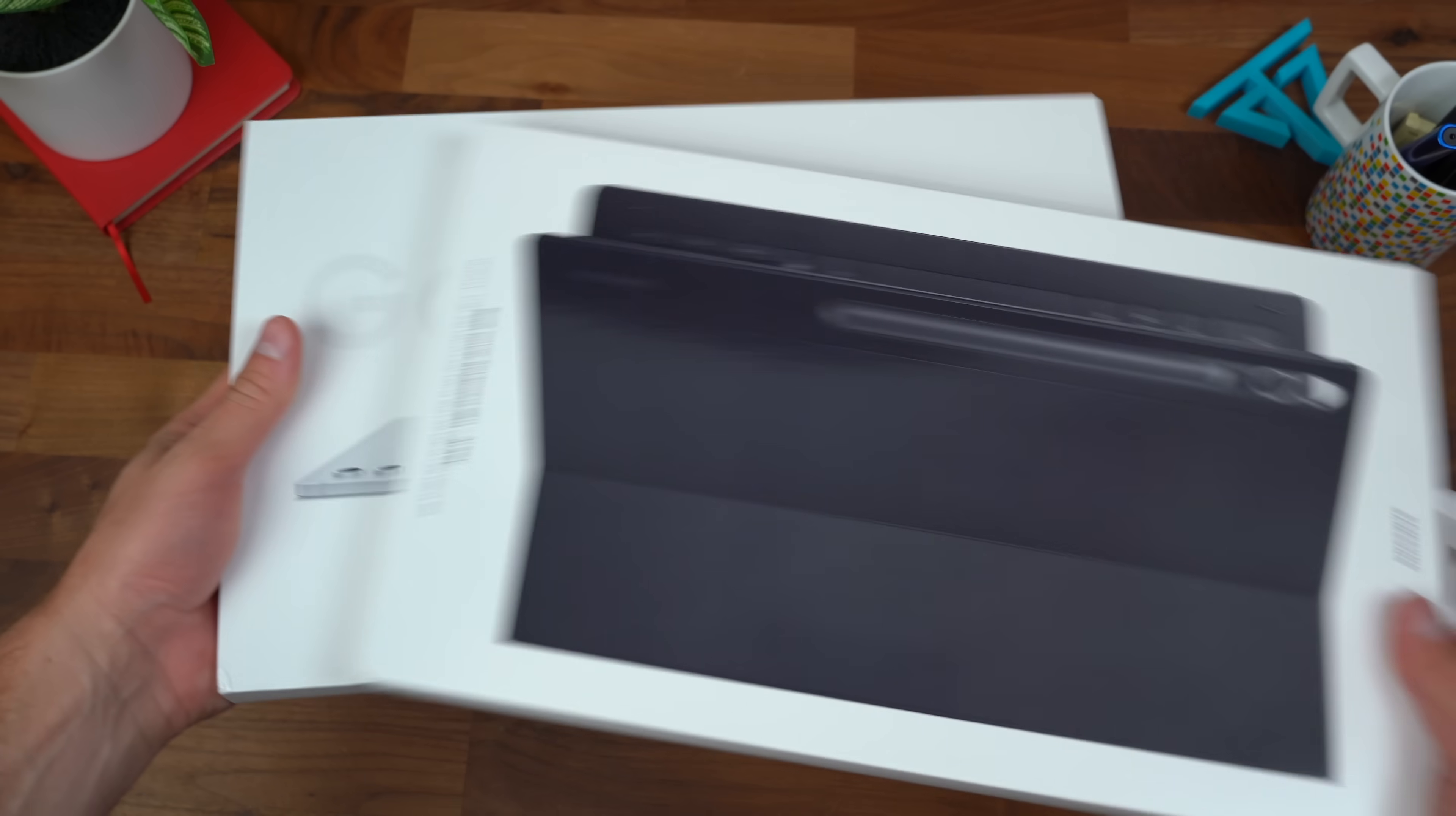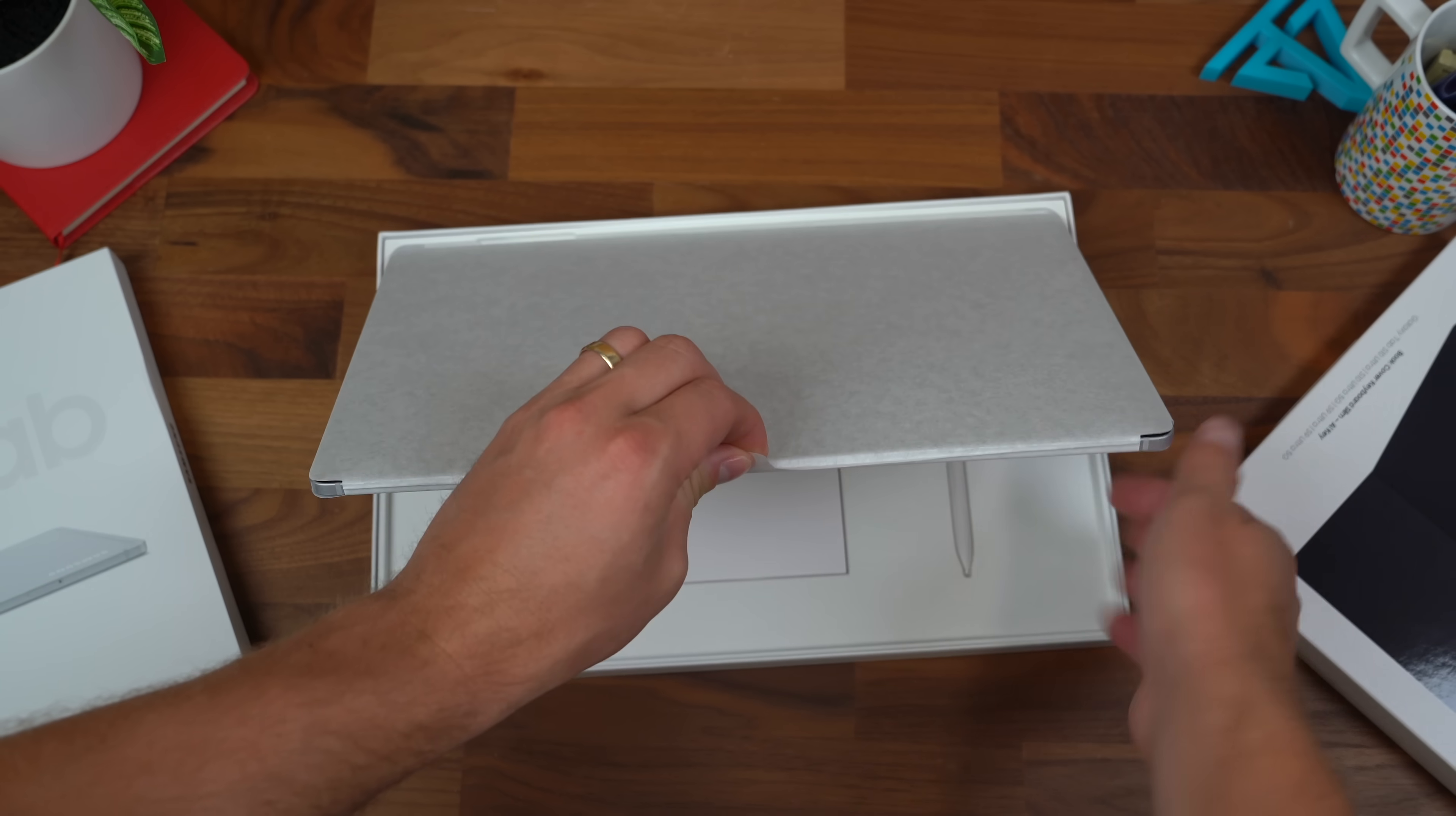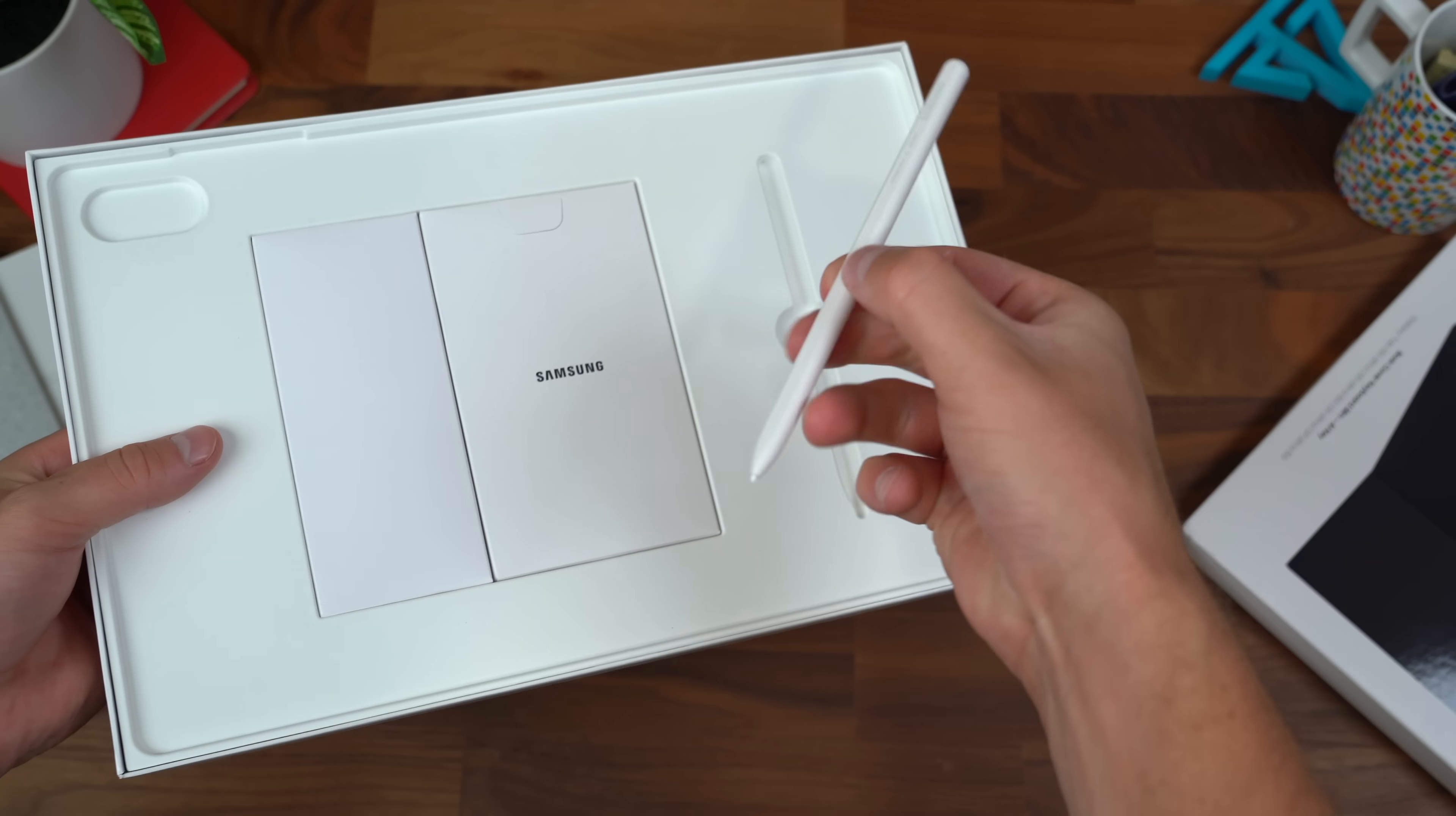Here it is, the brand new Galaxy Tab S10 Ultra. Opening the tablet for the first time, right away is the Tab S10 Ultra. We're gonna set that to the side. Oh, it's really thin.